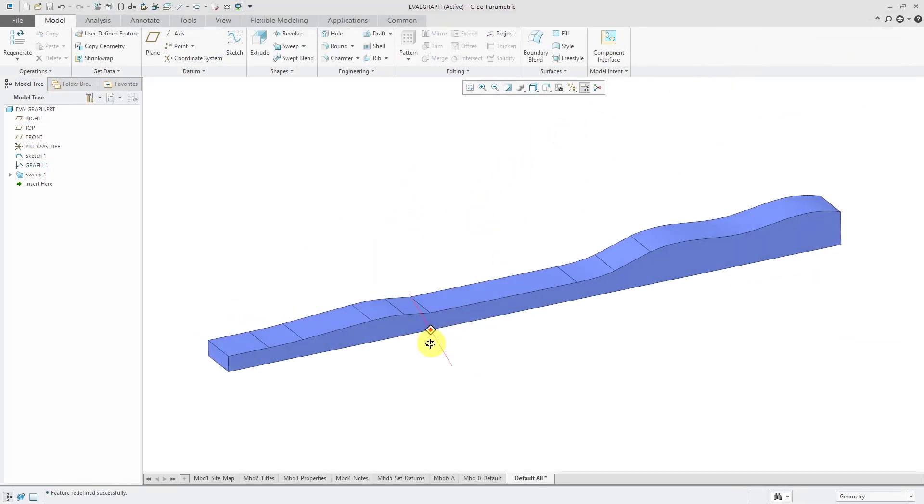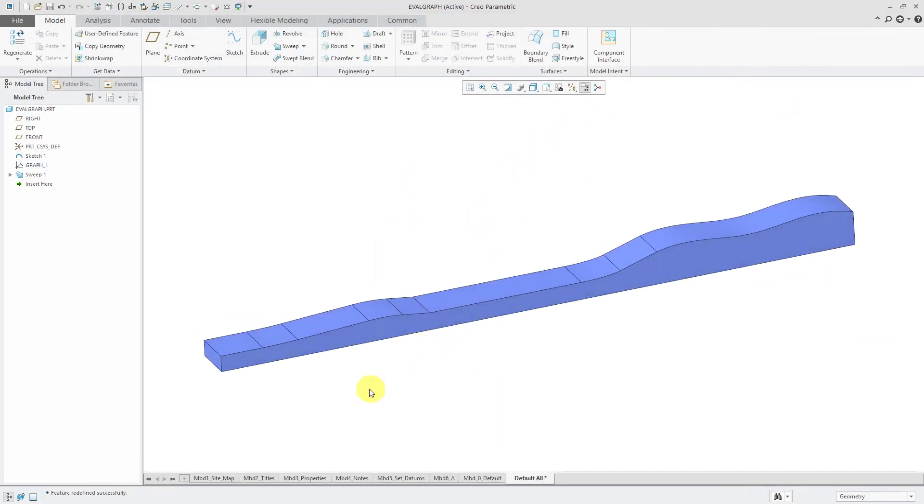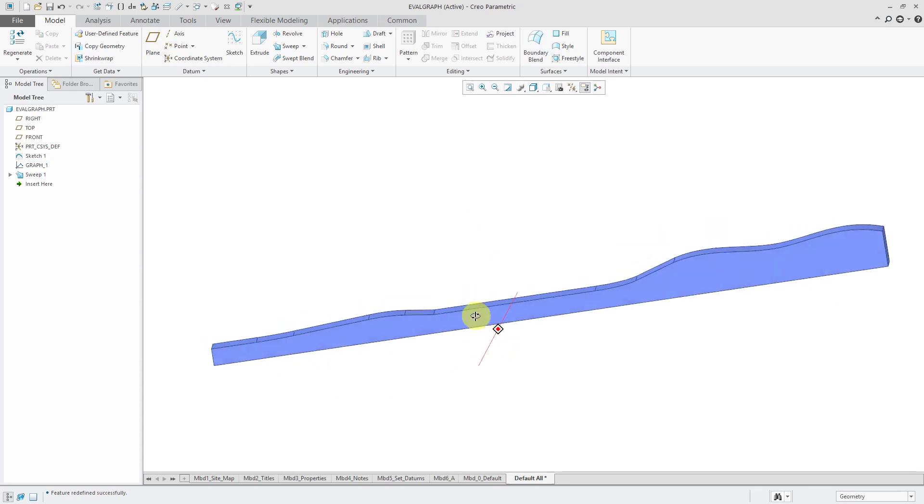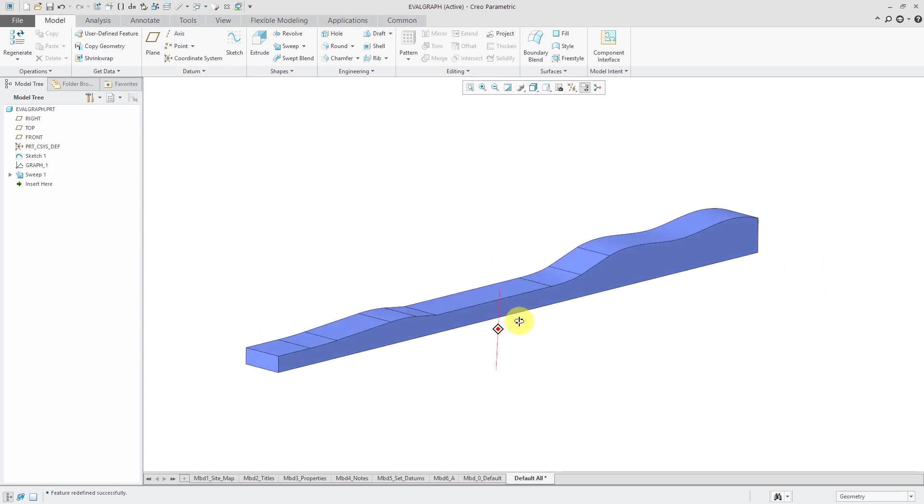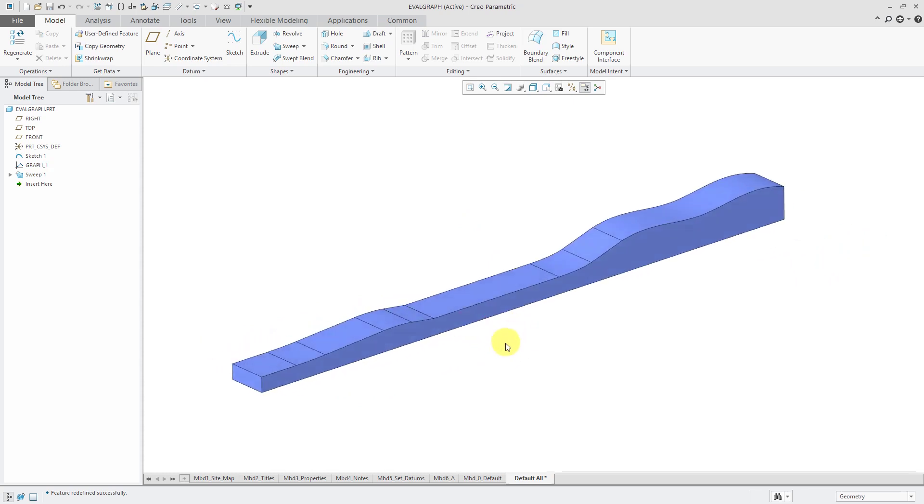You'll notice that my variable section sweep updates with the regeneration so that we have those rounded sections in there now. And it's a little flatter based on the manipulation of the graph.